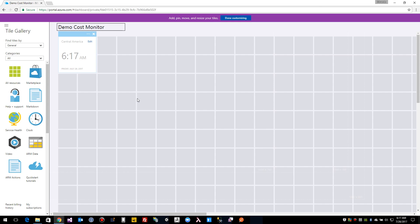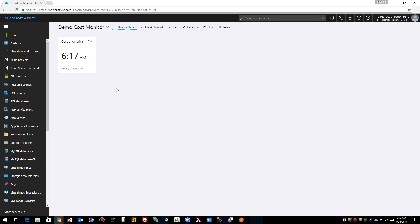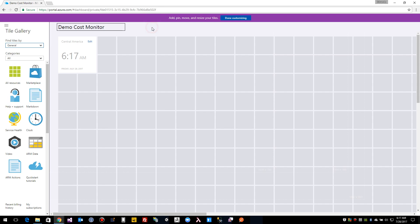If you're already done customizing you click here this done customizing button and you see that. If you want to edit it you do edit dashboard and you keep adding things on it.